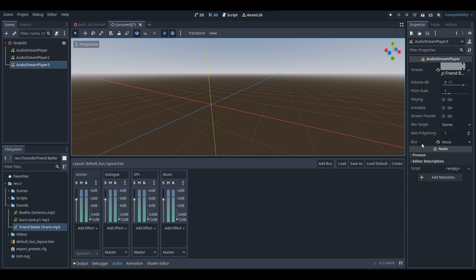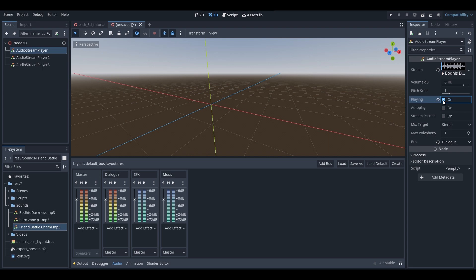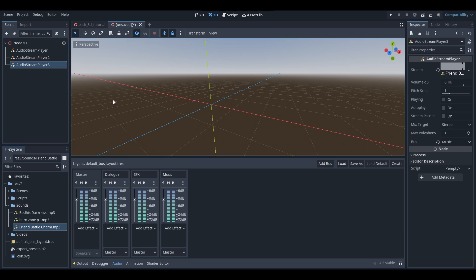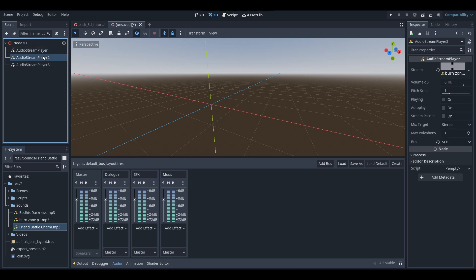So now that we have our audio stream players, audio buses, and sounds assigned, we can finally test out the audio bus volumes. As you can see with the audio stream players, there is a bool here called playing. If we tick this to true, we'll actually be able to preview what our sounds sound like in our scene. So I'm going to tick true on playing for all of these audio stream players, and then I want you guys to pay attention to the audio buses and how I'm changing the volume, so you can hear each sound's volume changing depending on which audio bus I'm adjusting.